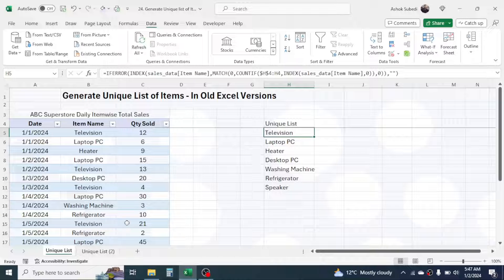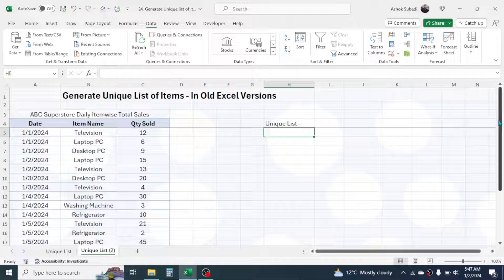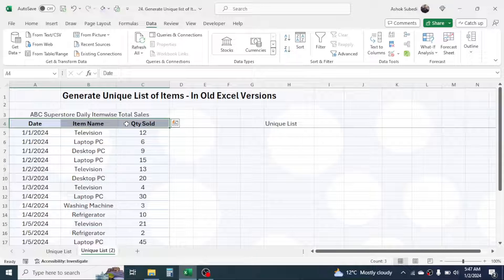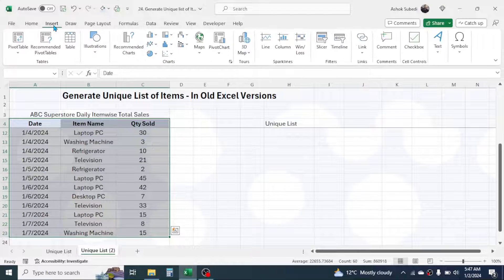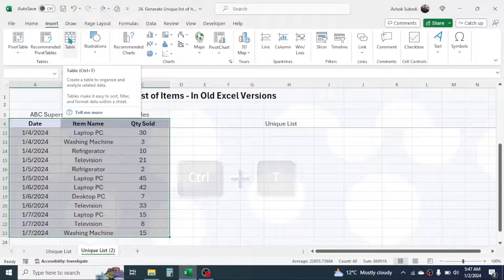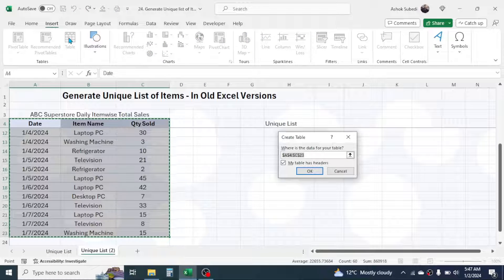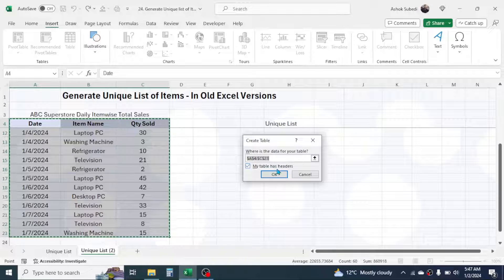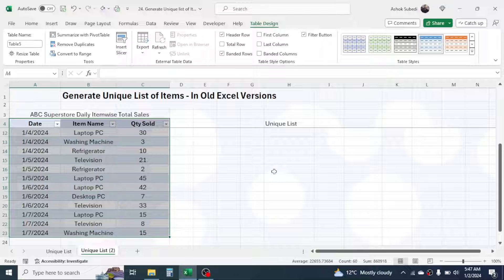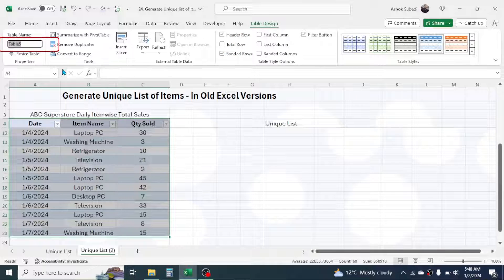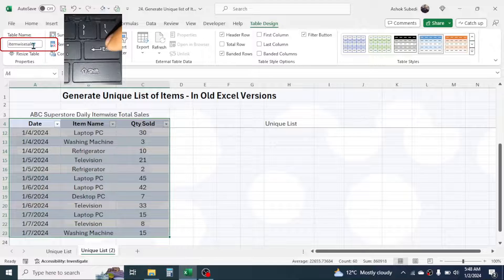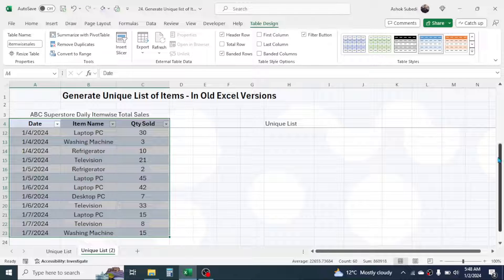So to make a dynamic list, we need to combine multiple formulas. Let's go to the second sheet where there is no formula and start the process. The first thing you need to do is convert your data into a table range. Select your whole data from the heading to the last row, then go to the Insert tab and click on Table — you can also press Ctrl+T. Click OK, and your data is converted to table format. You can give it a name in the Table Design tab; here I am naming it 'ItemWiseSales'.